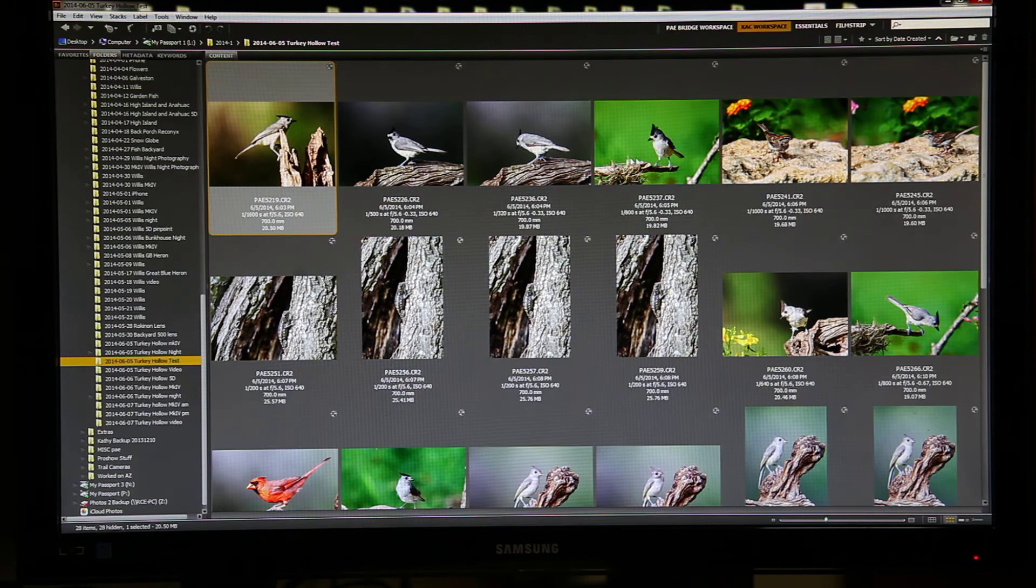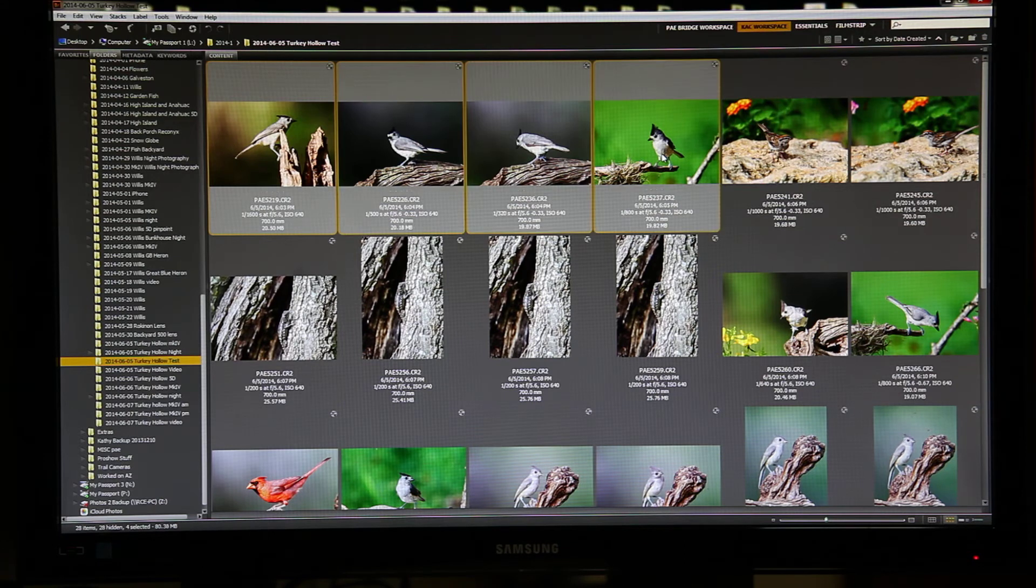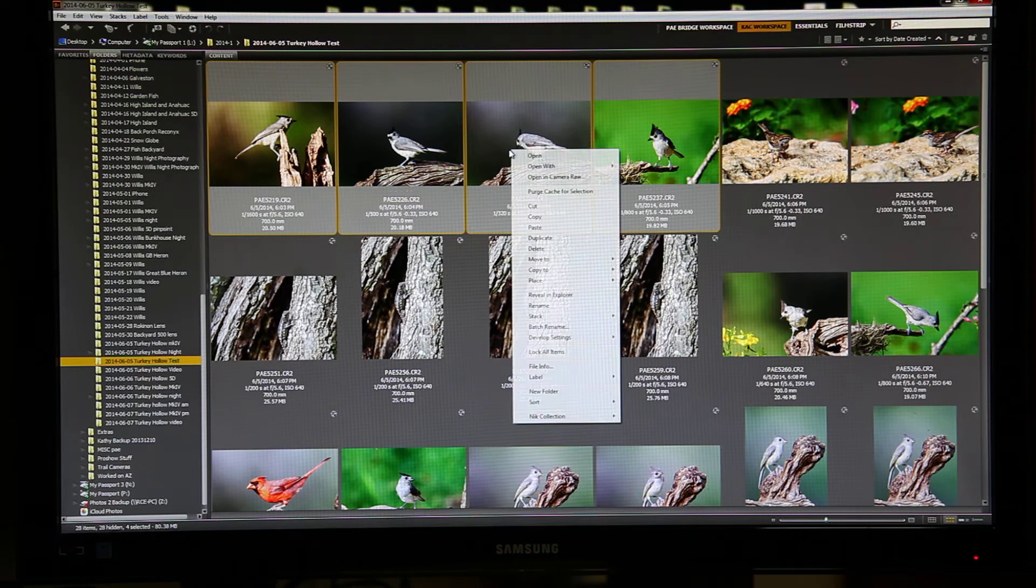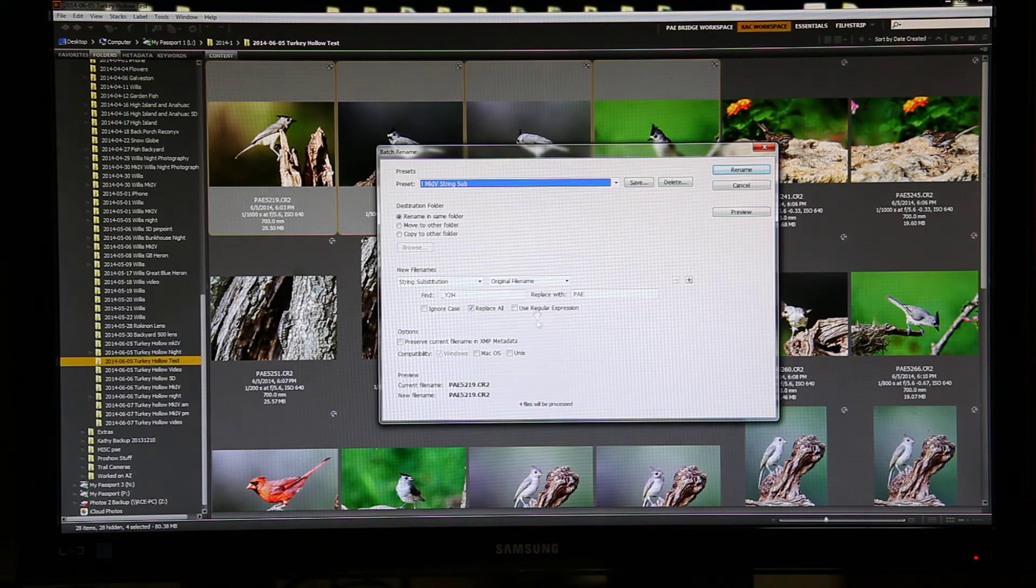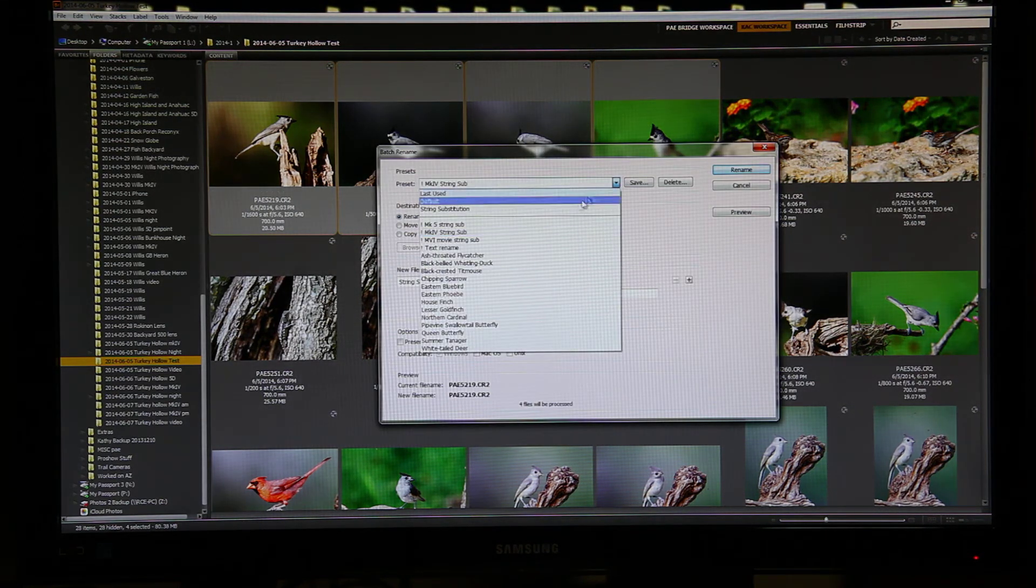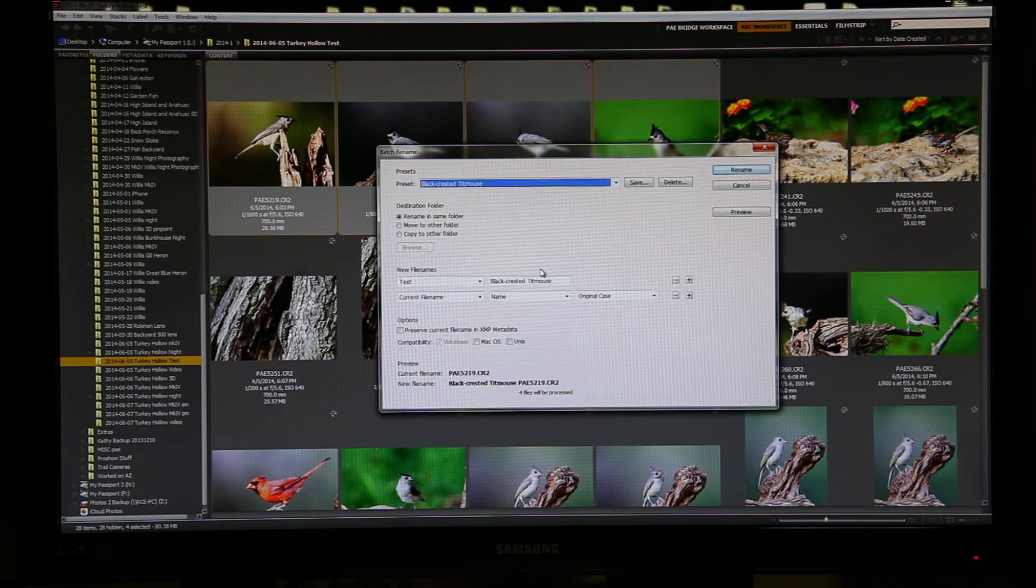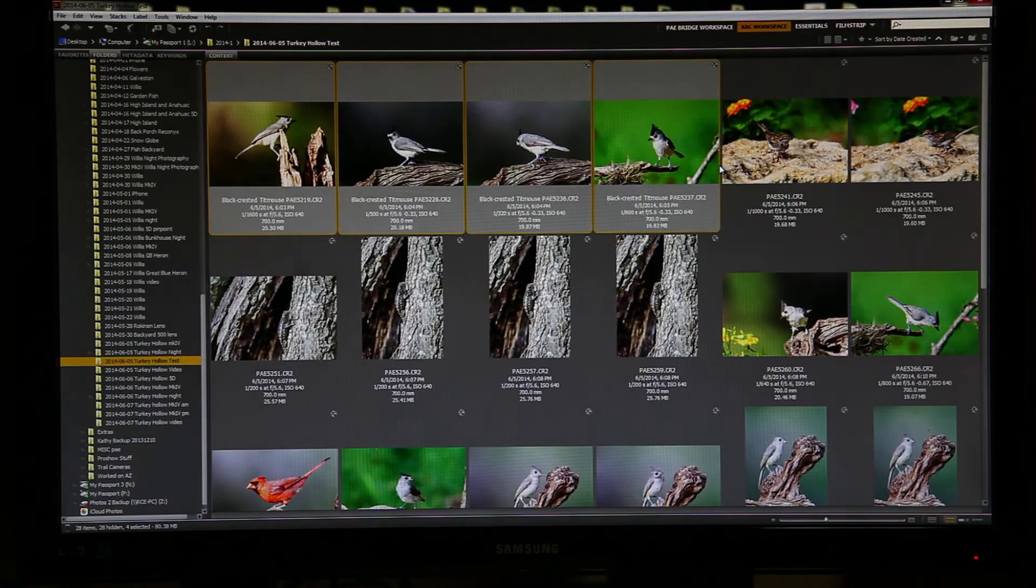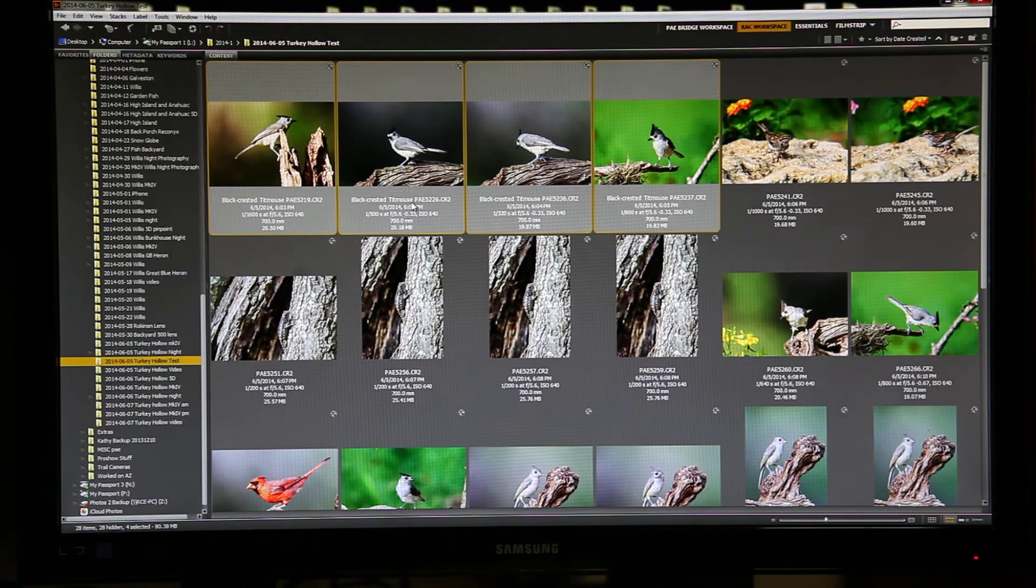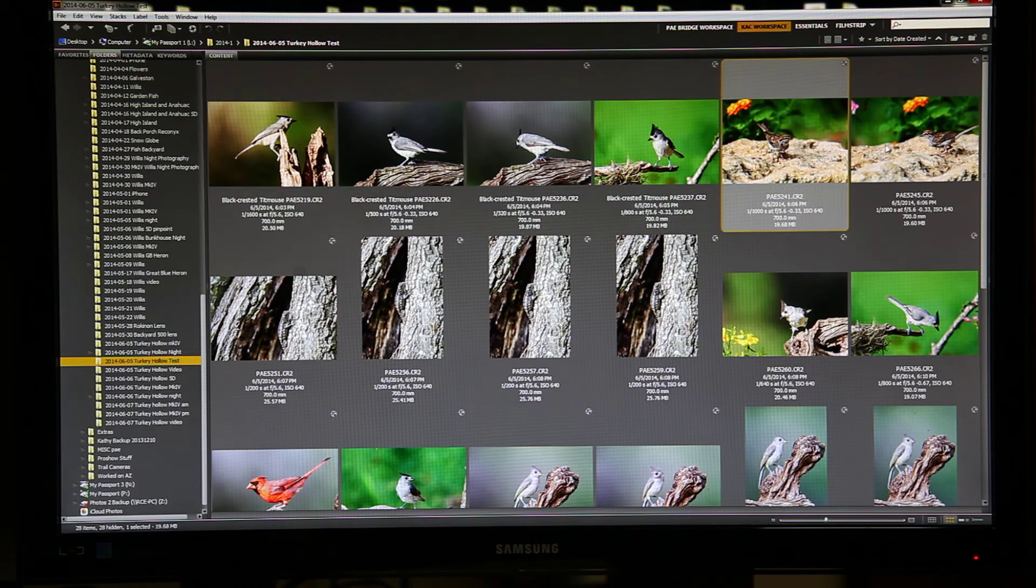First, I select all the images that will have the same name, the black crested titmouse in this example. I right click. I choose the Batch Rename feature. I look for that bird in my list, and I have right here the black crested titmouse. I select it, and I click Rename. Now all those files have black crested titmouse in the name. Move on to the next one.